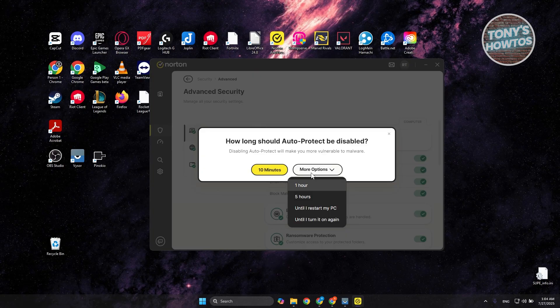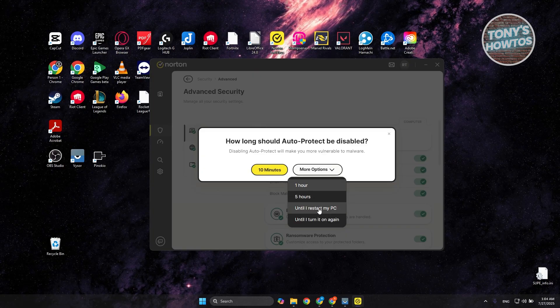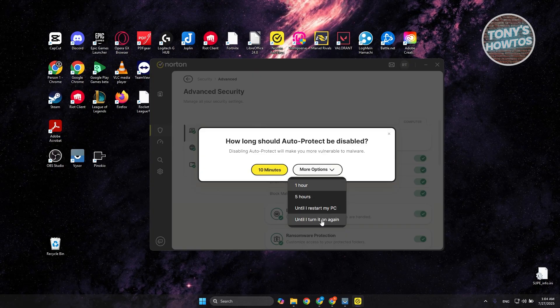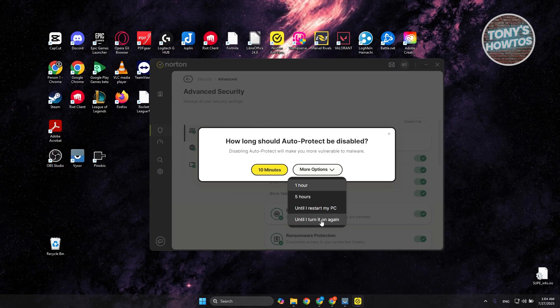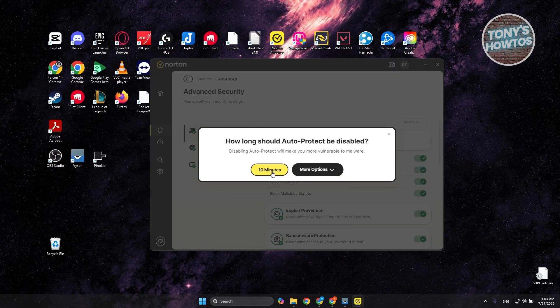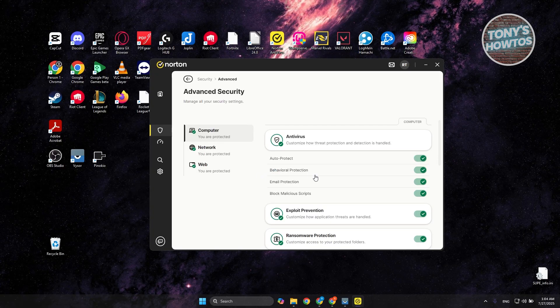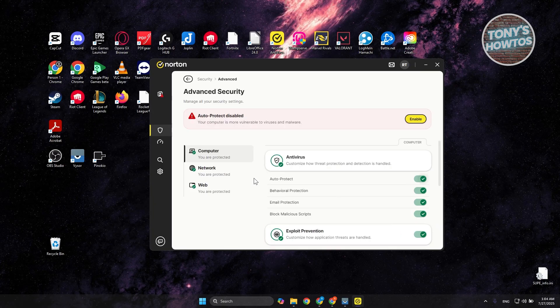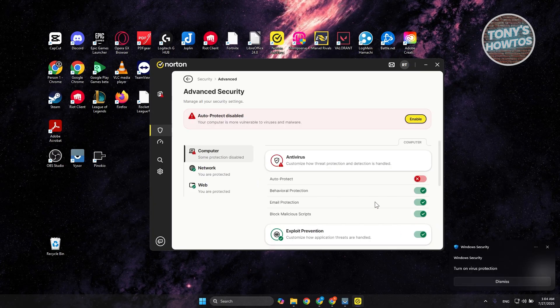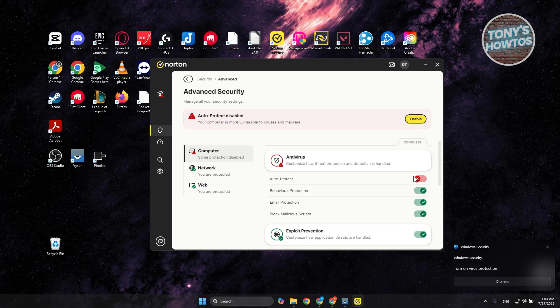Now you could choose 10 minutes, you could also choose 1 hour, 5 hours, or until you restart your PC or turn it on again. Let's just say I want to turn this off for about 10 minutes and click on the Disable button here once you see it. And as you can see, it's now disabled.